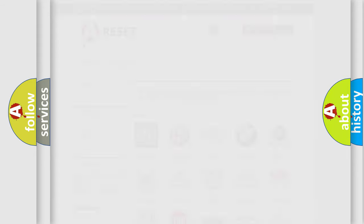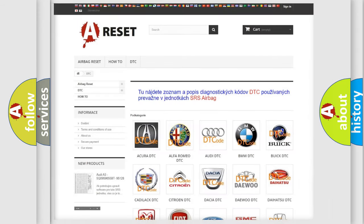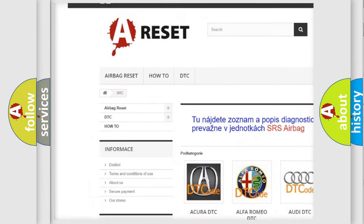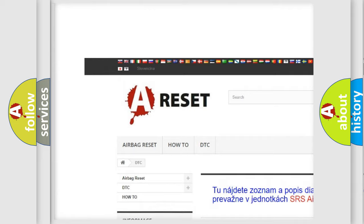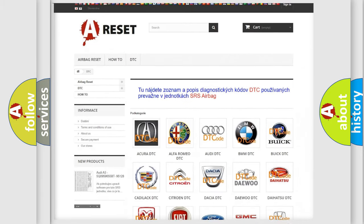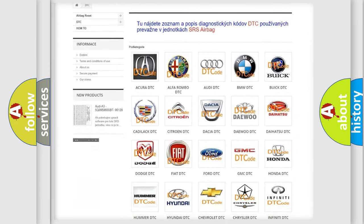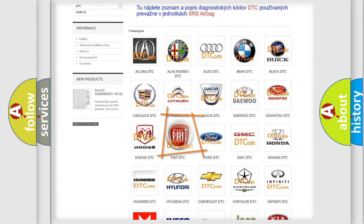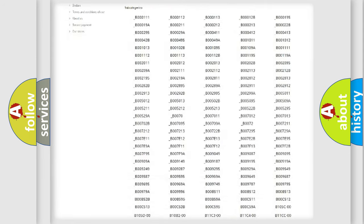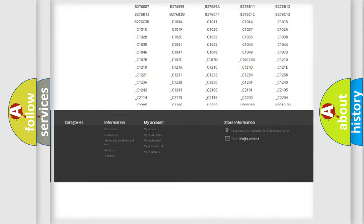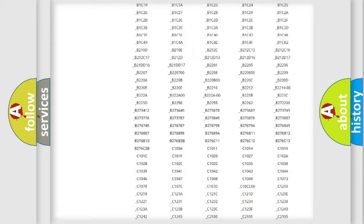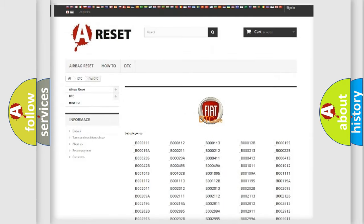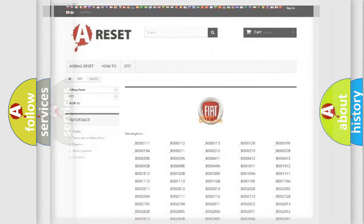Our website airbagreset.sk produces useful videos for you. You do not have to go through the OBD2 protocol anymore to know how to troubleshoot any car breakdown. You will find all the diagnostic codes that can be diagnosed in Fiat vehicles, and many other useful things.